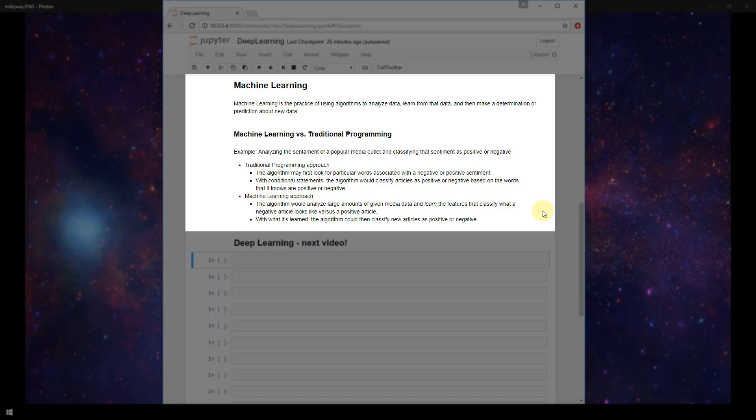the algorithm would analyze large amounts of given media data and then learn the features from that data and classify what a negative article looks like versus a positive article. You as a person wouldn't be explicitly coding any particular words for the algorithm to recognize. Instead, the algorithm would learn that certain words are good or positive and learn that certain words are negative.